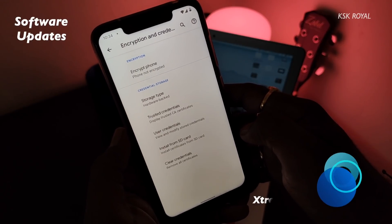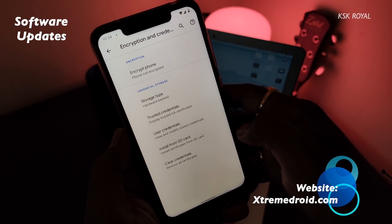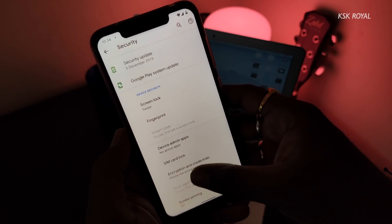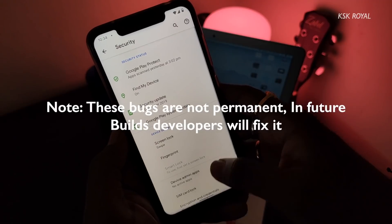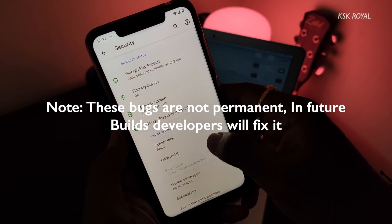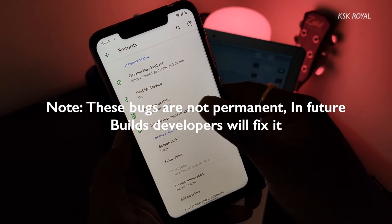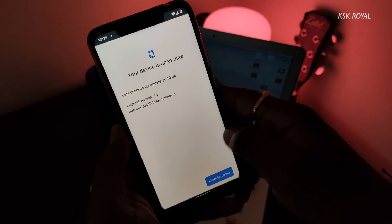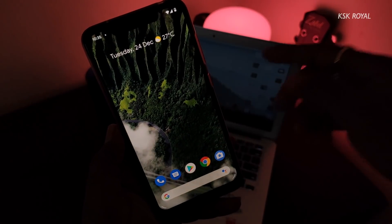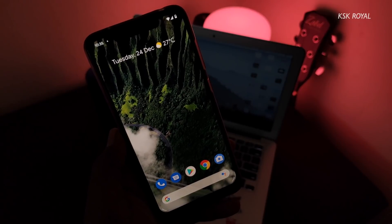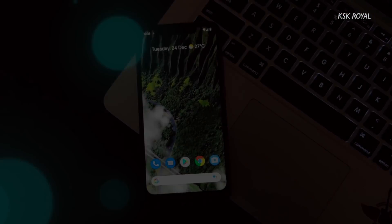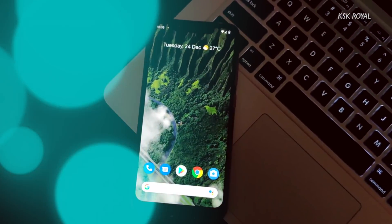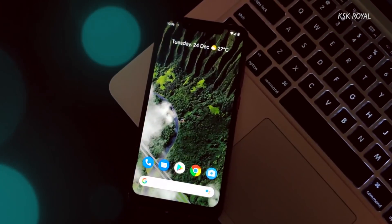Second: Software Updates. The Pixel Experience ROM gets monthly software updates which include system updates and security patches — 100%. When it comes to the Pixel 4 ROM, I'm not sure if it gets OTA updates. I'm quite skeptical that it may or may not receive monthly security patches. That doesn't mean you cannot use it as a daily driver — it completely depends upon the developer.